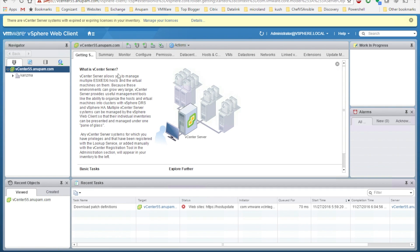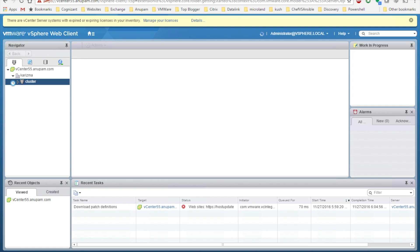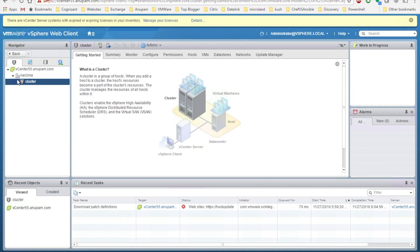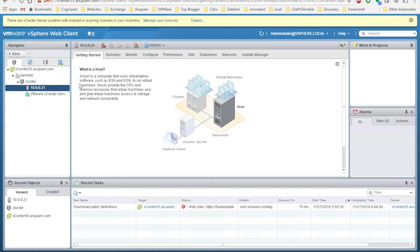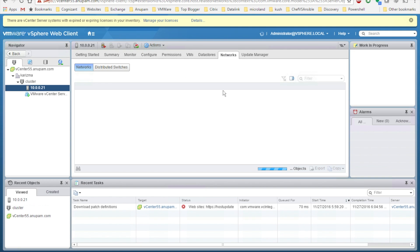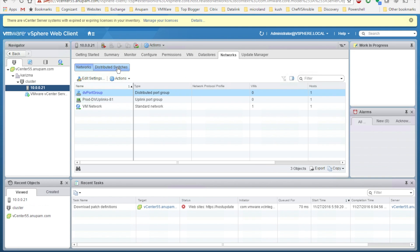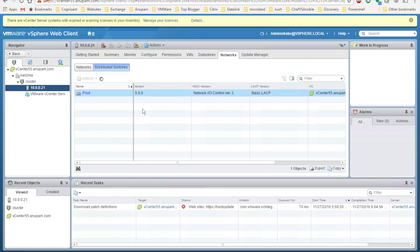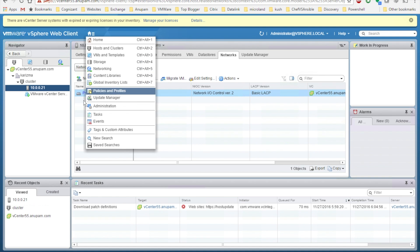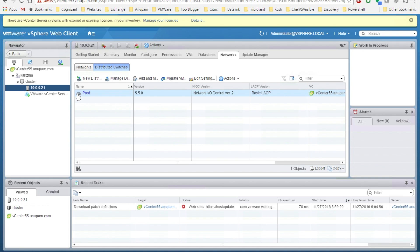We have been logged into our vSphere web client. It looks quite familiar with a similar look and feel. Let's expand and see — there was only one ESX host in my cluster, version 5.5, and yes, it's still there. Now the next task is to make sure all the configuration from your previous vCenter exists here. Check your standard switch, distributed switch, and storage — all configurations should be available.